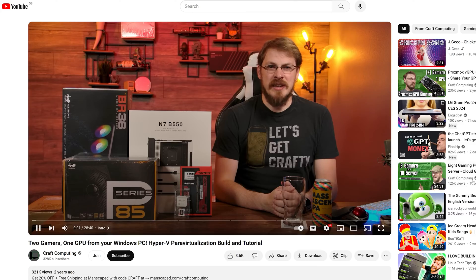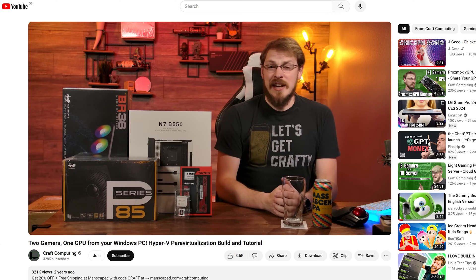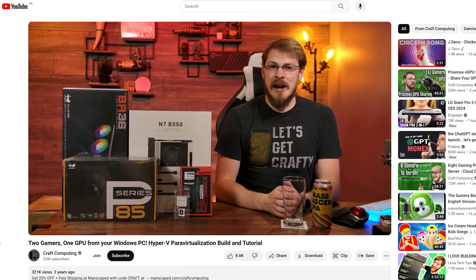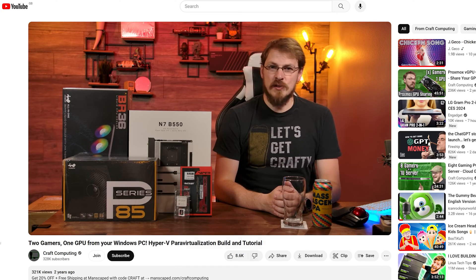Another possible use of VMs was covered by Craft Computing, who demonstrated how you can use virtualization to effectively share your graphics card, turning your single PC into a multi-gaming hub. This is a pretty cool idea, and while it can be a bit clunky to set up, it could work out a lot cheaper than building two separate gaming PCs in your home.